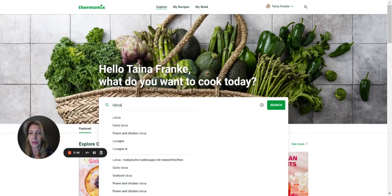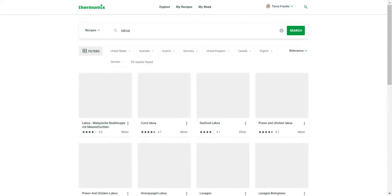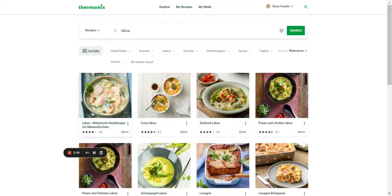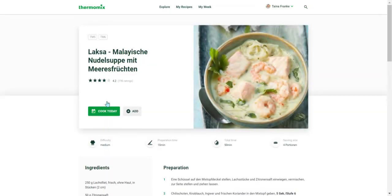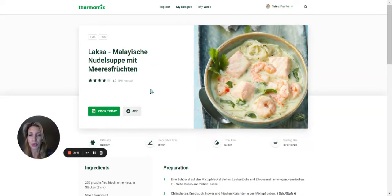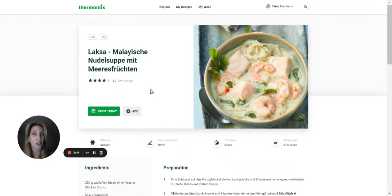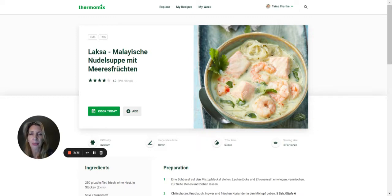I'll just bring up the recipe — Malaysische Nudelsuppe mit Meeresfrüchten. As you can see, this is the German recipe, and I had not found it in English, so it was difficult to forward it. What you want to do is copy this link up here.